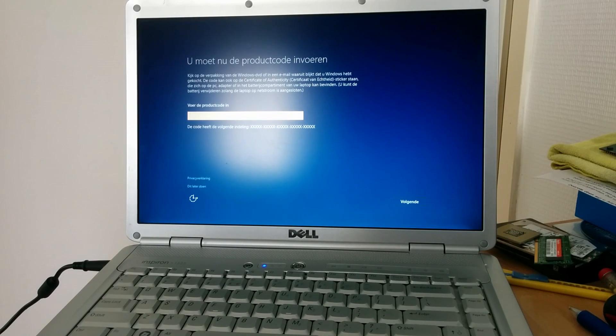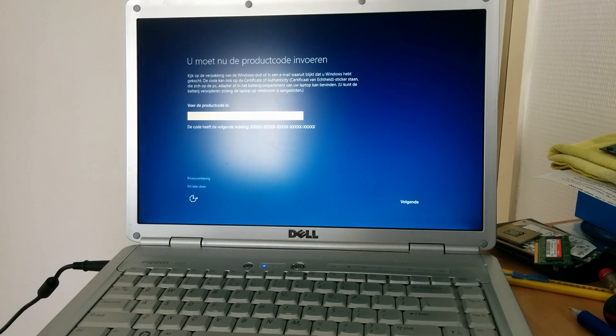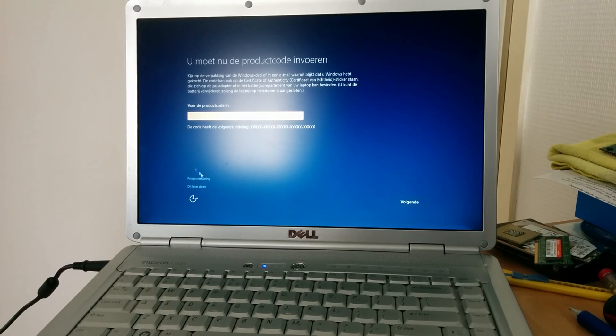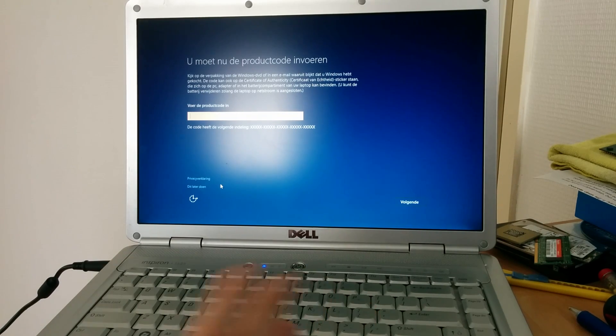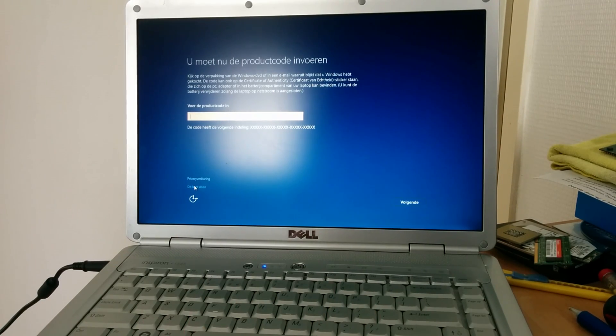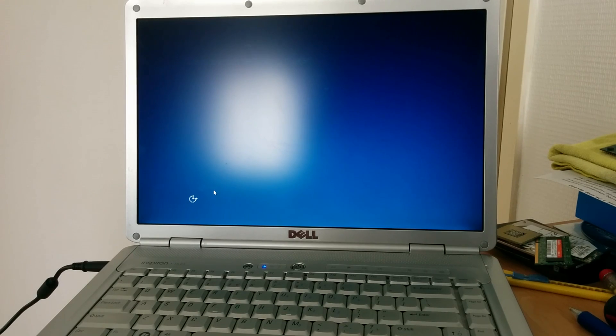Rebooted once again and now you're once again greeted with a screen to put in your product code or product key. Once again, we will not do this right now. We'll click, we'll do this later.